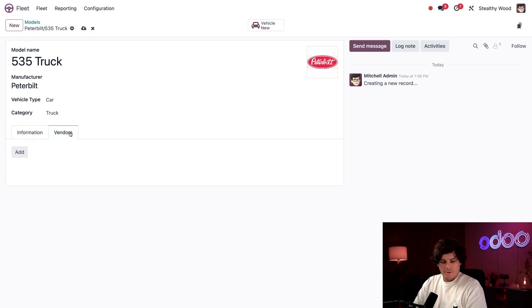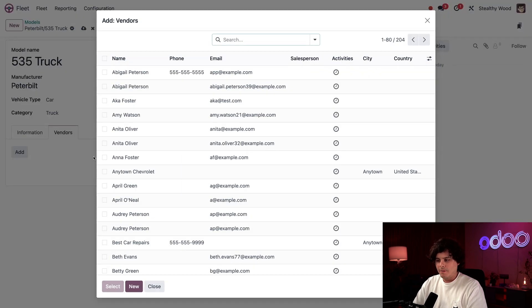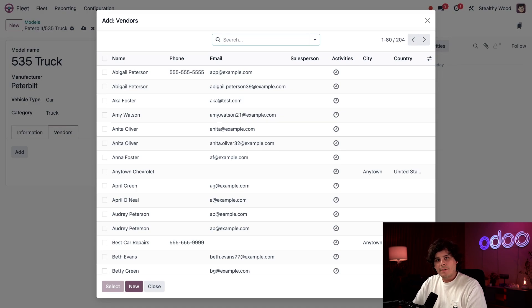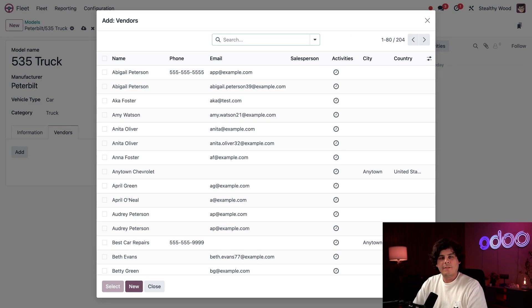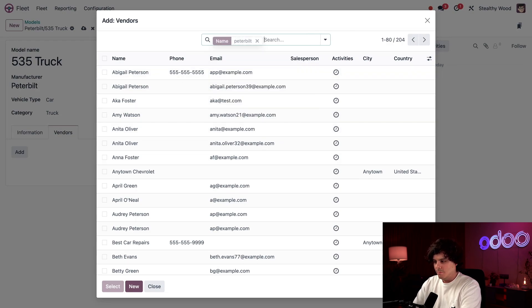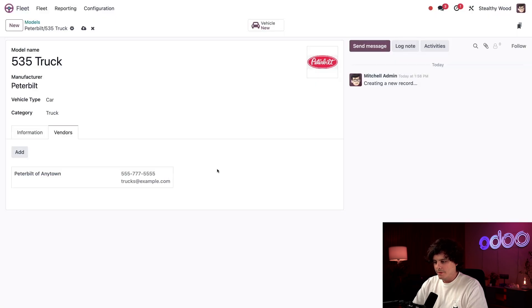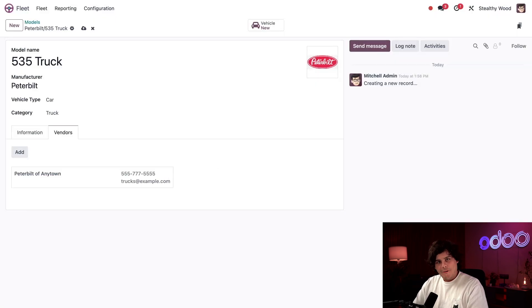Next, we're going to hop over to our vendors tab that we have right there. And we're going to select add. We got to add our vendor right there. We have to add the shop where we purchase or lease these trucks from. I already have the company configured in our database because we already leased the trucks. So I'm going to select in my case, we're going to start typing Peterbilt, Peterbilt Anytown, we're going to select them. Perfect.